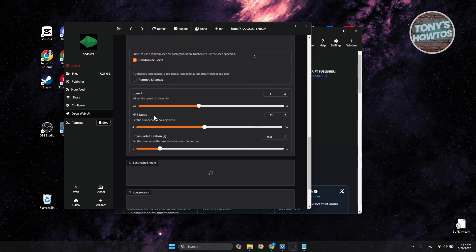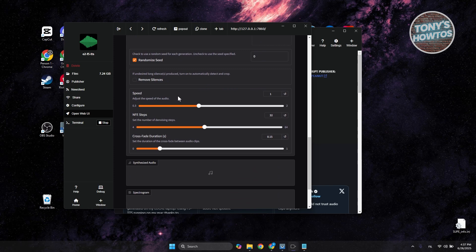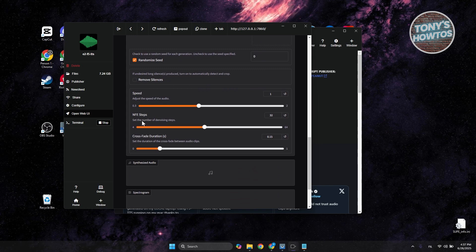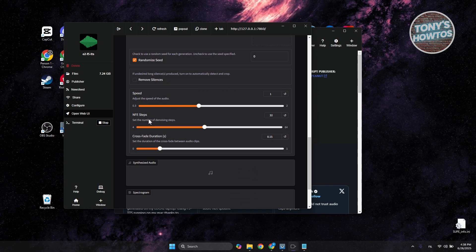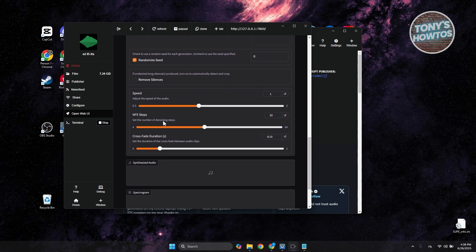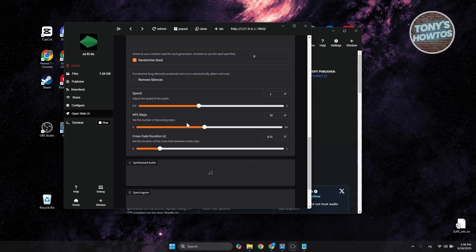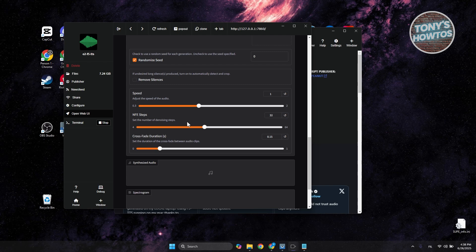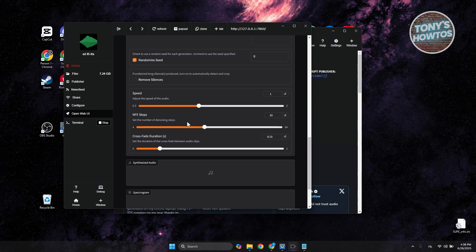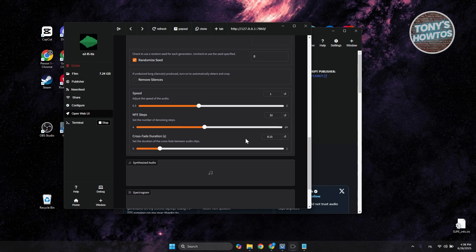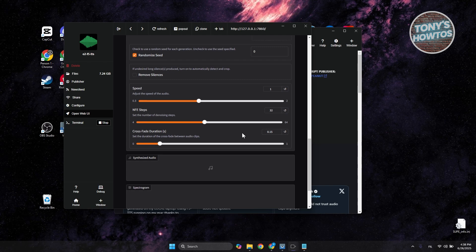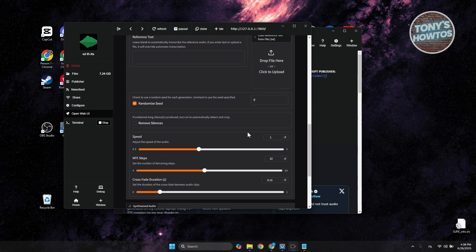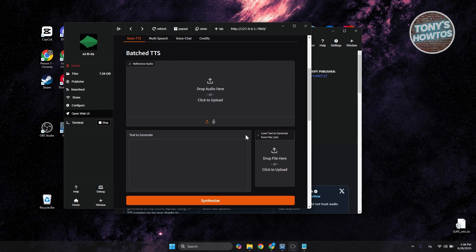Set the number of denoising steps and crossfade duration as well. What we need to do is add our audio.